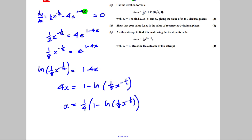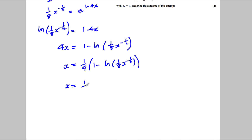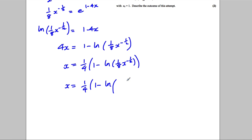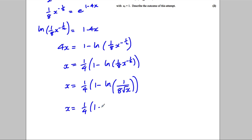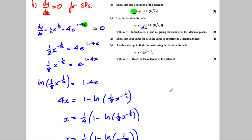We're very close — we have the quarter and the 1. The logarithm term can be rewritten: x to the negative a half over 8 is 1 over 8 root x, which equals 8 root x all to the negative 1. Bringing down the negative 1 power turns the minus into a plus: x equals a quarter times 1 plus the natural logarithm of 8 root x. That's exactly what we needed to show.